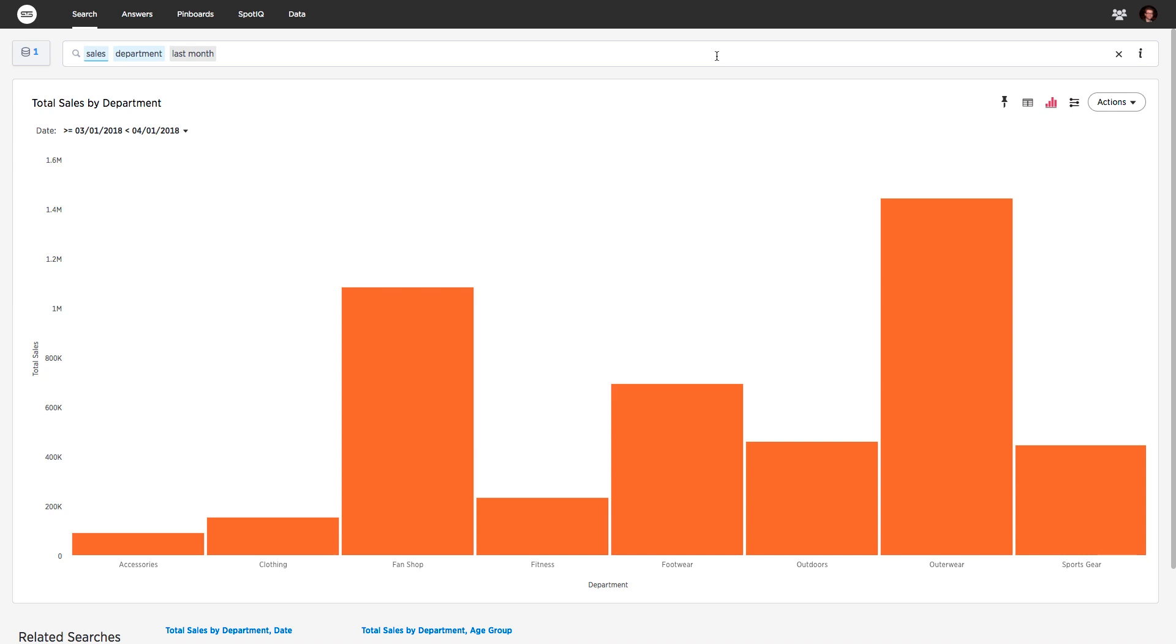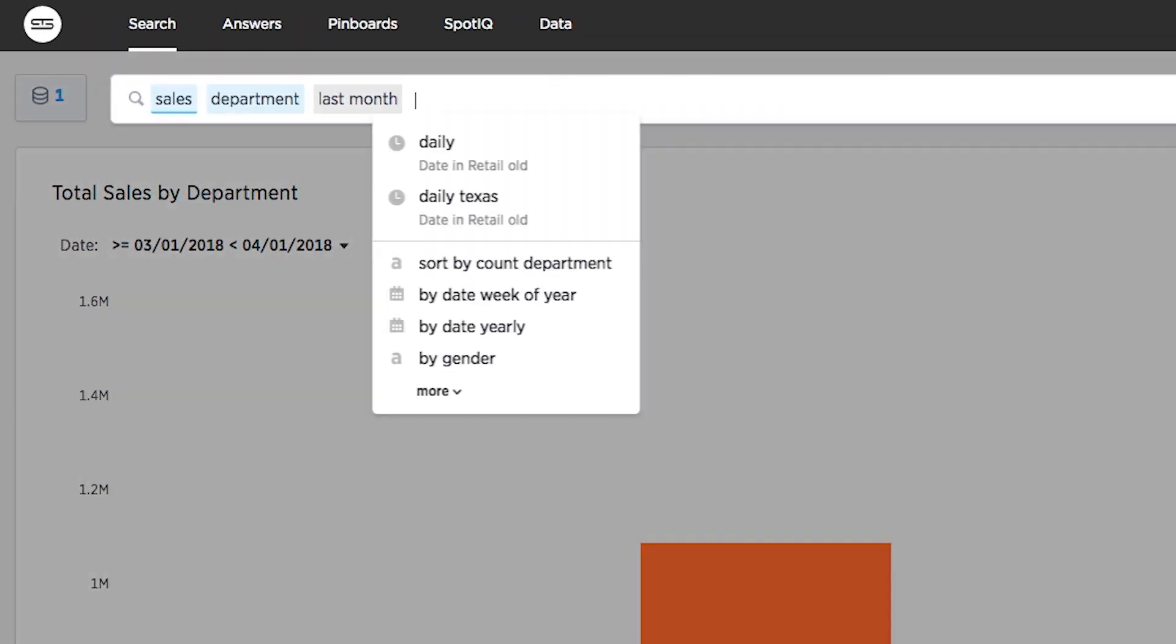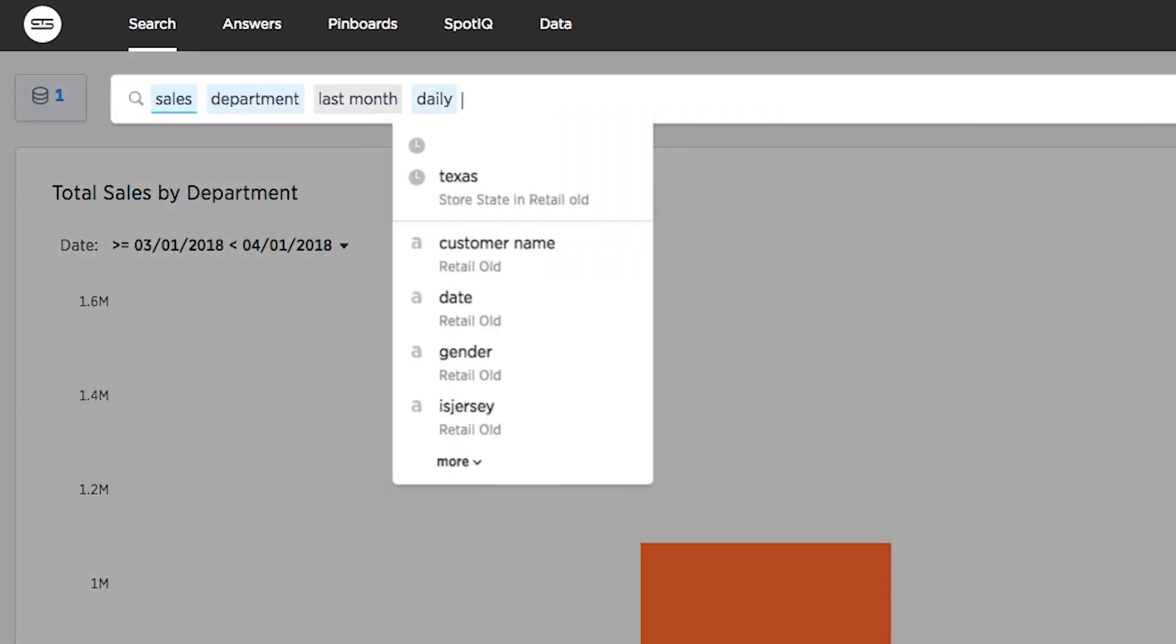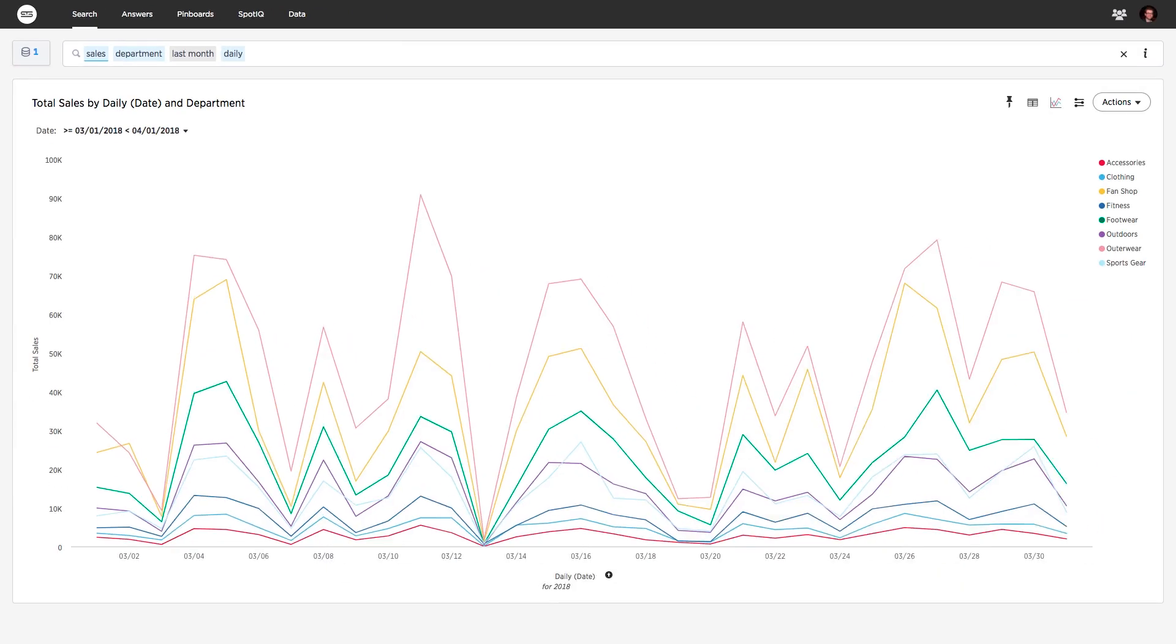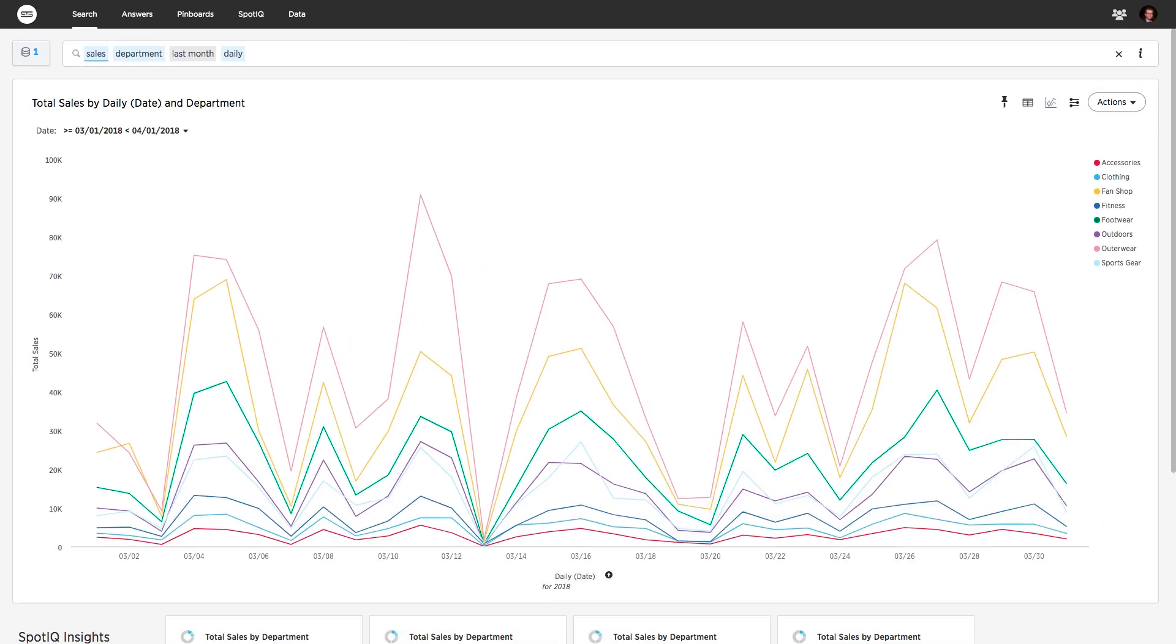And if you wanted to see this data trending daily over time, just type last month daily, and ThoughtSpot automatically caches and indexes billions of rows of data to deliver answers to ad hoc questions instantly.